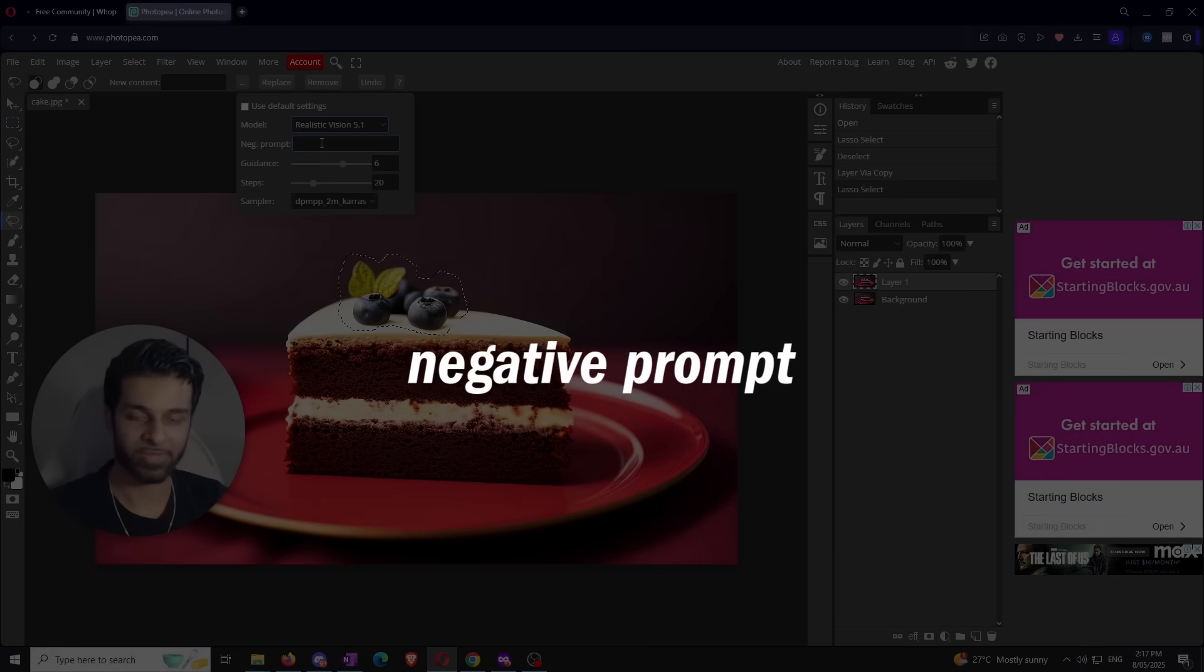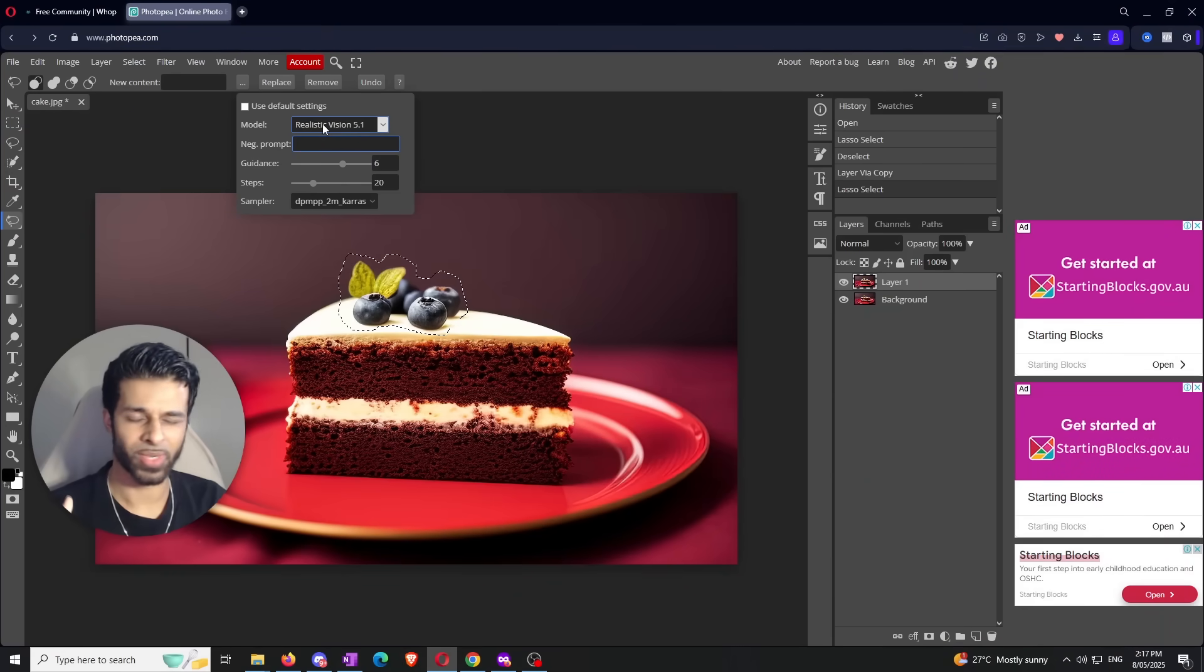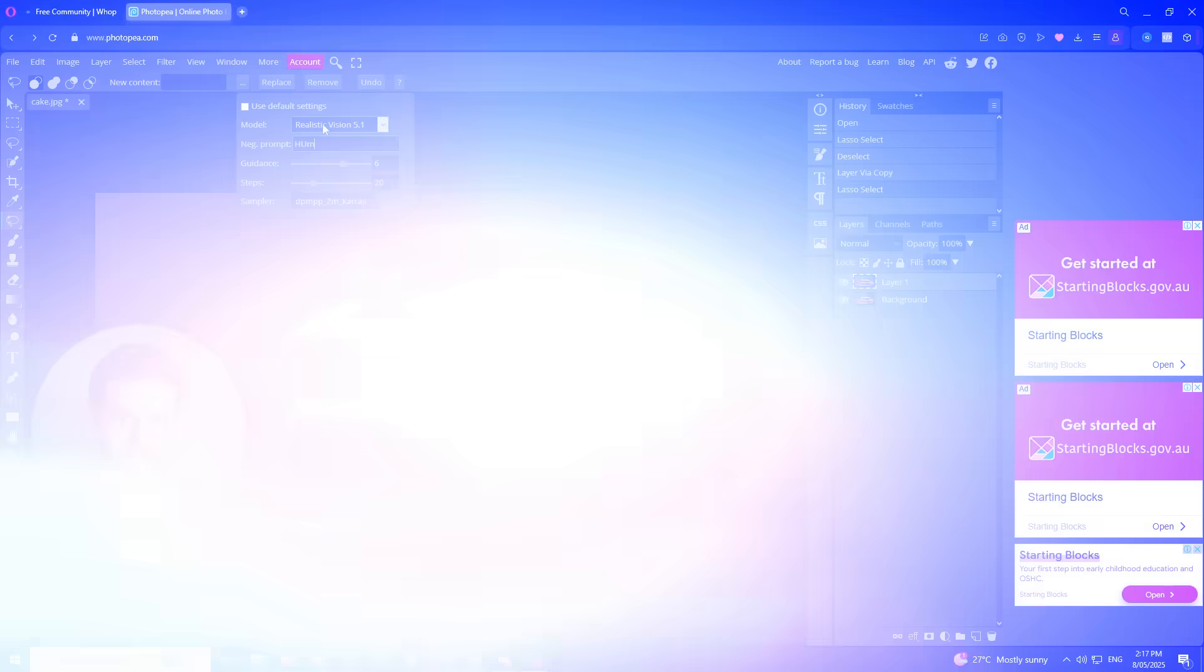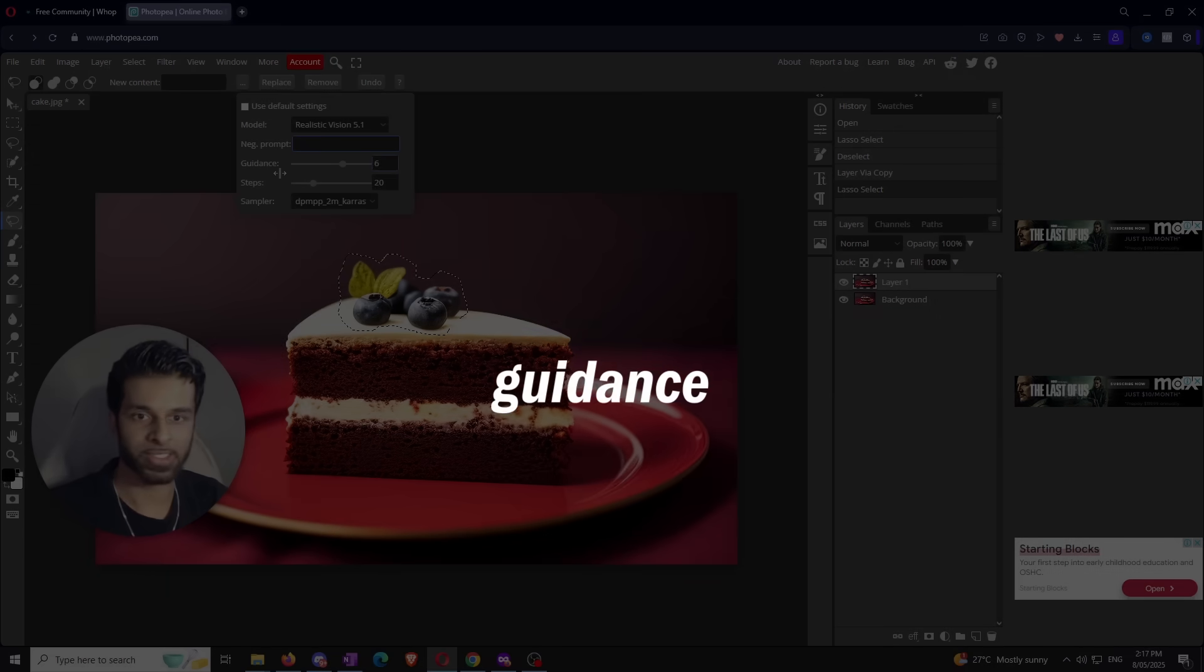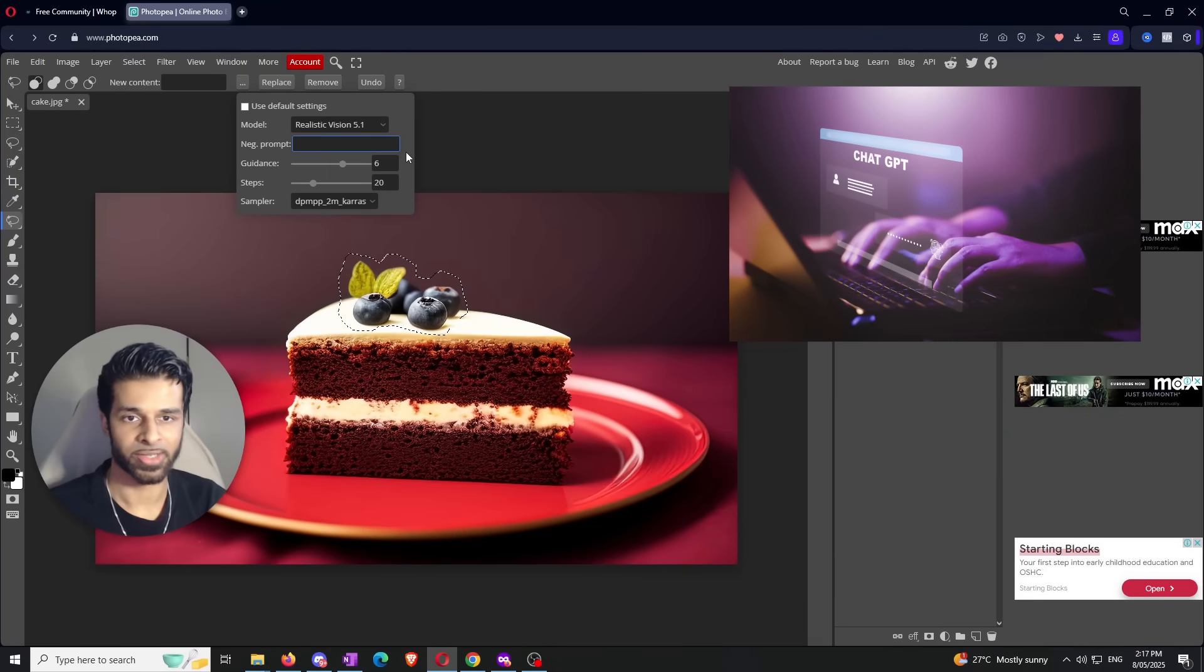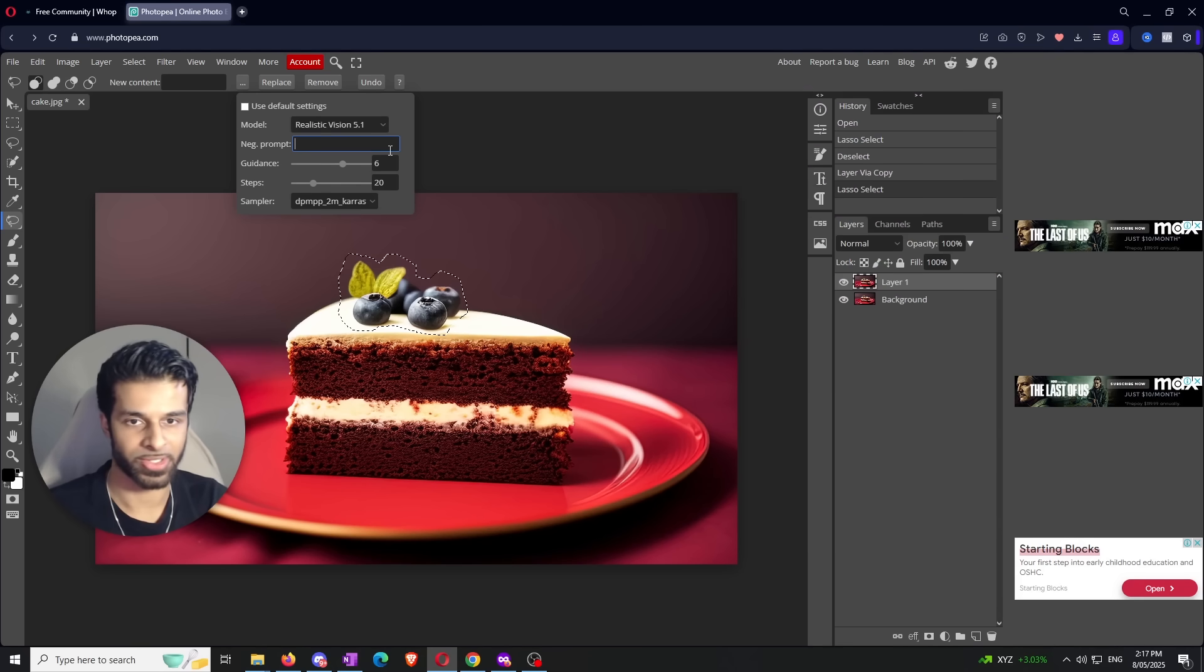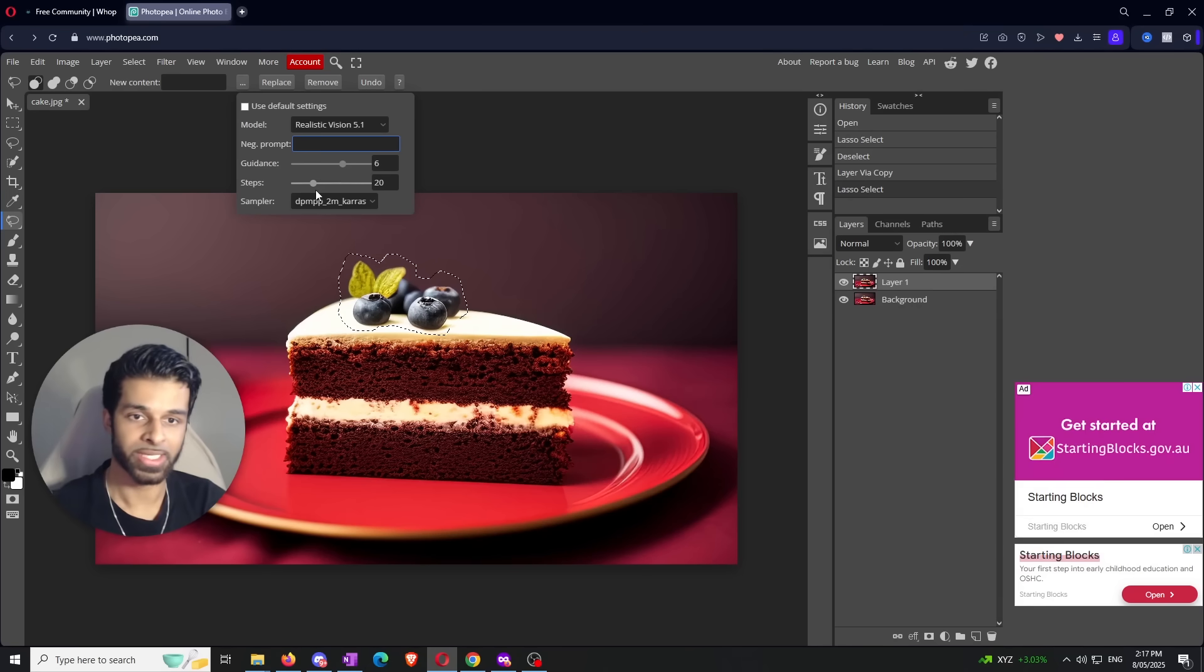The Negative Prompt is if you want to replace a human with a building but want to make sure the AI doesn't include another human. You'd literally just type 'human' in the negative prompt. That way the AI knows not to include any humans in the result. The next setting is Guidance, which is basically prompt adherence - how well the AI listens to your prompt. The default is six, which is all you'll ever need.